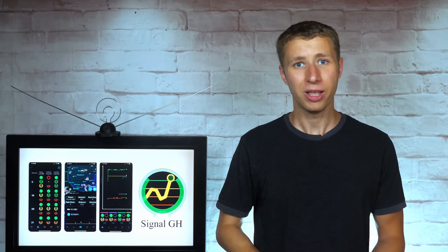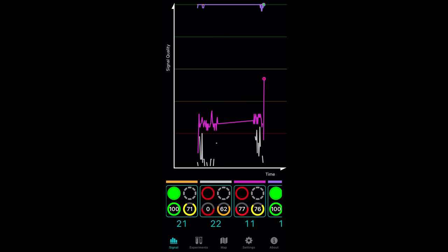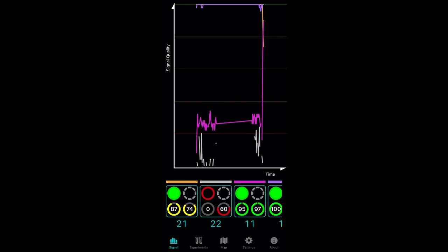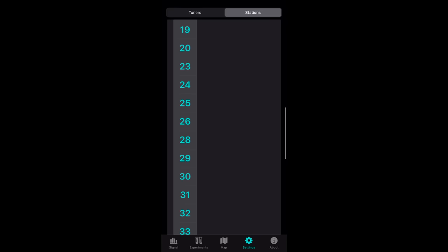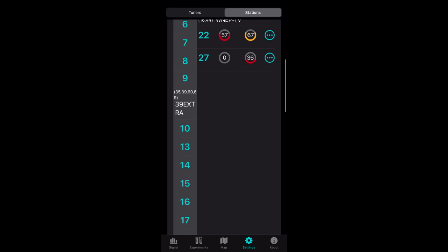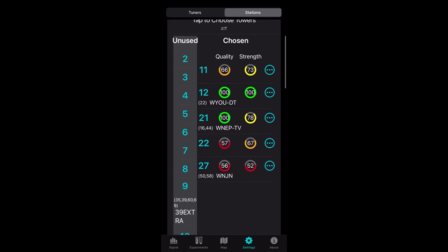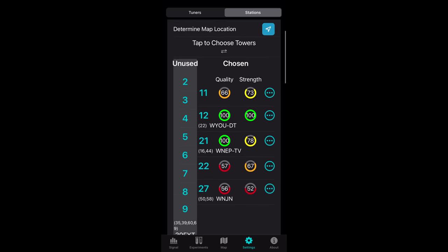Today I'm going to review the Signal GH app. This app is extremely useful to fine-tune your antenna if you own an HD Home Run. It provides real-time signal strength and signal quality of each TV station, along with the option to manually select RF channels that don't show up on a regular channel scan.